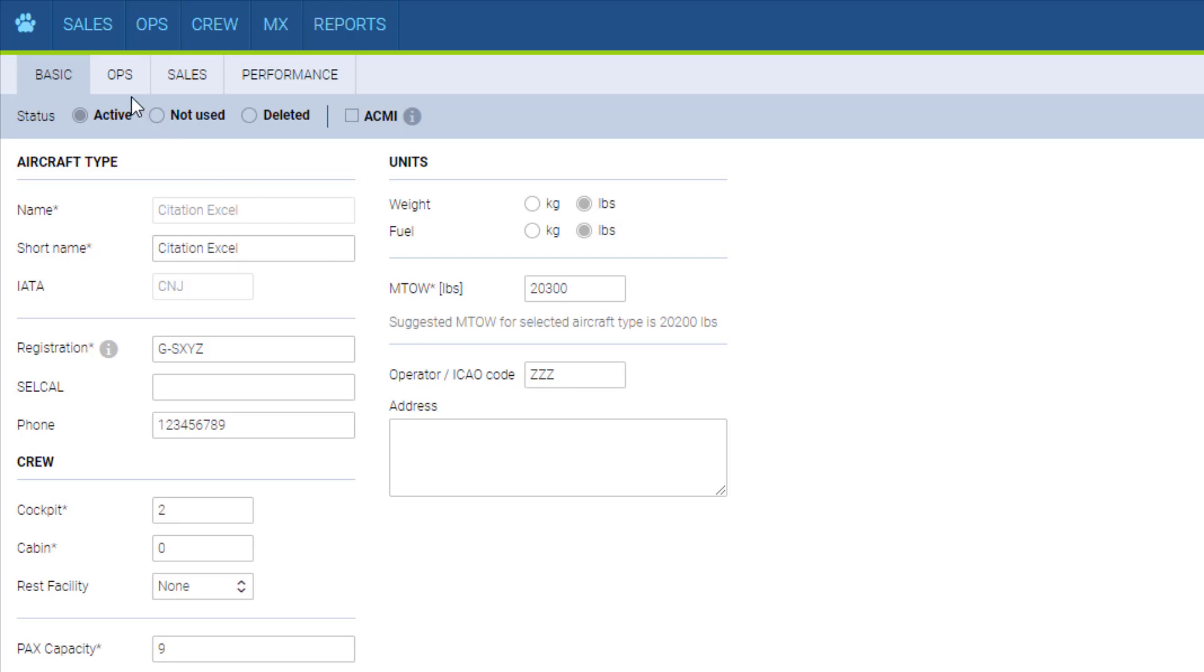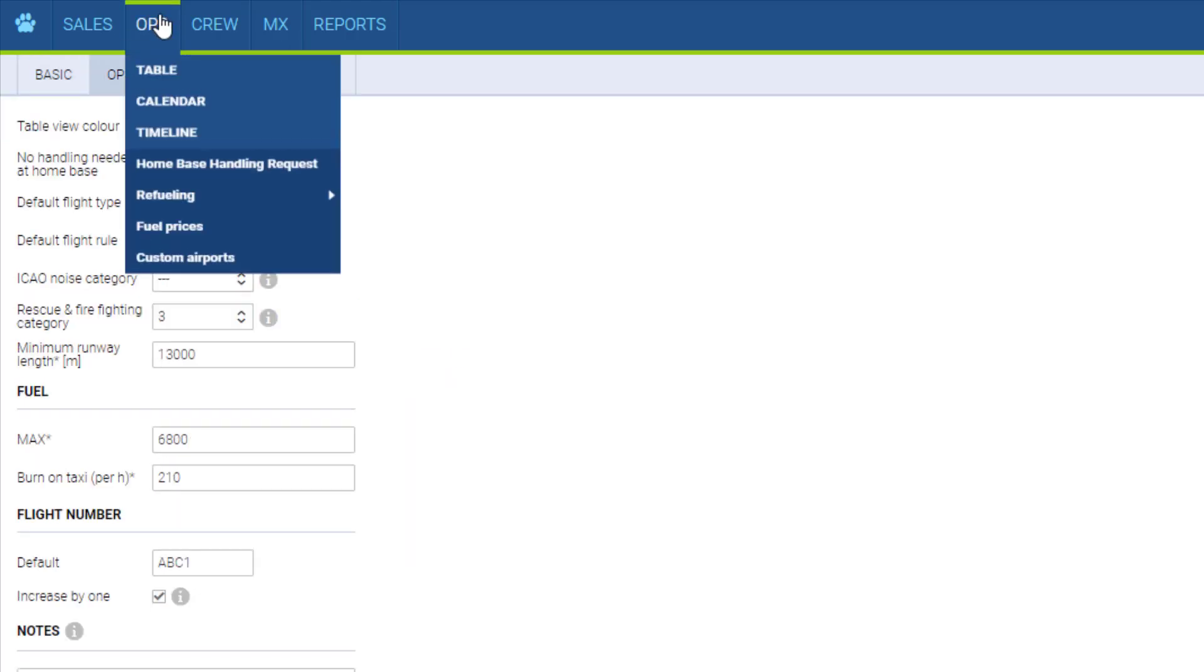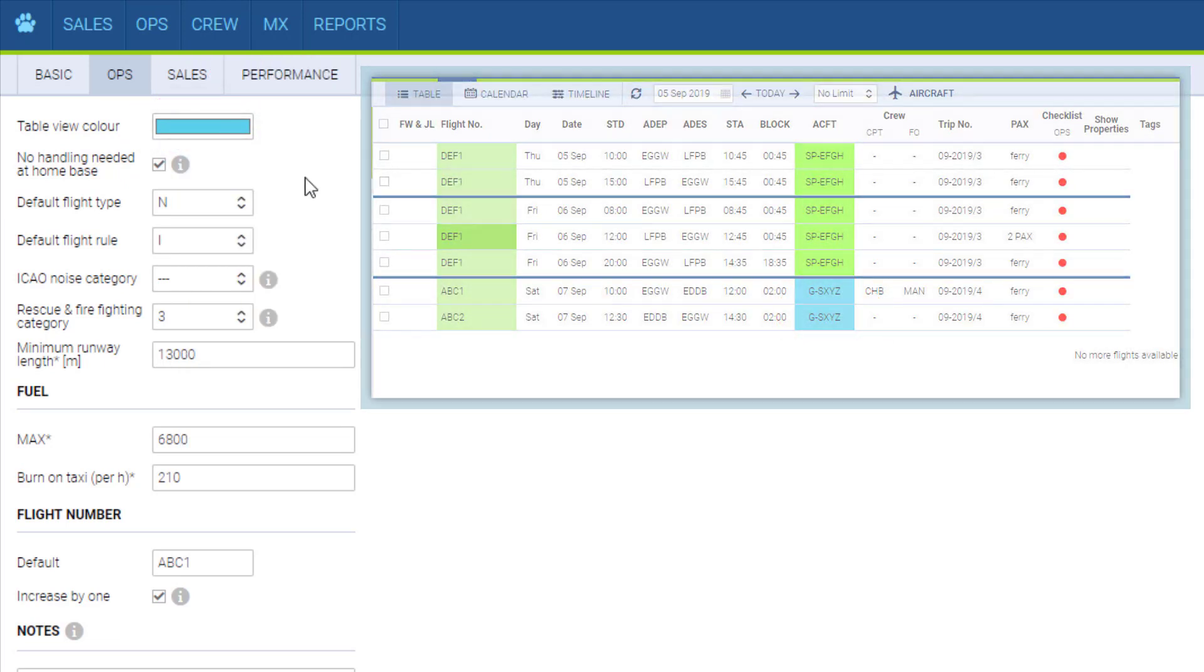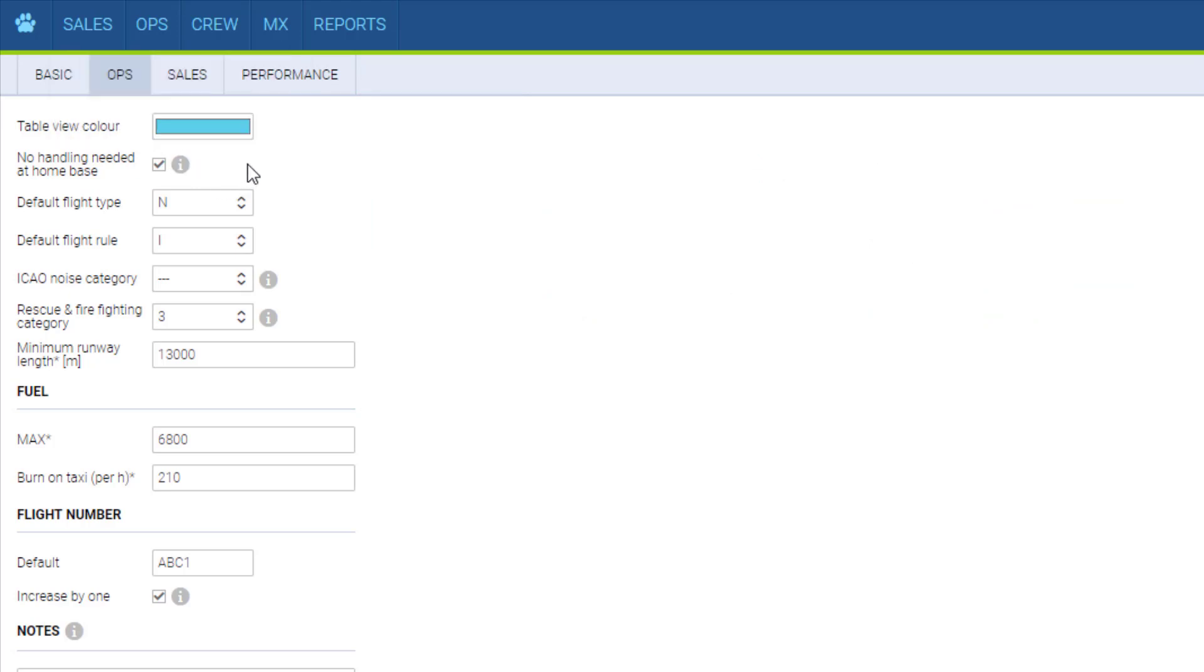The ops tab refers to settings within the ops panel. Table view color is the color here. No handling needed at home base will automatically set the handling status to not applicable in the checklist when the flight involves a home base airport.